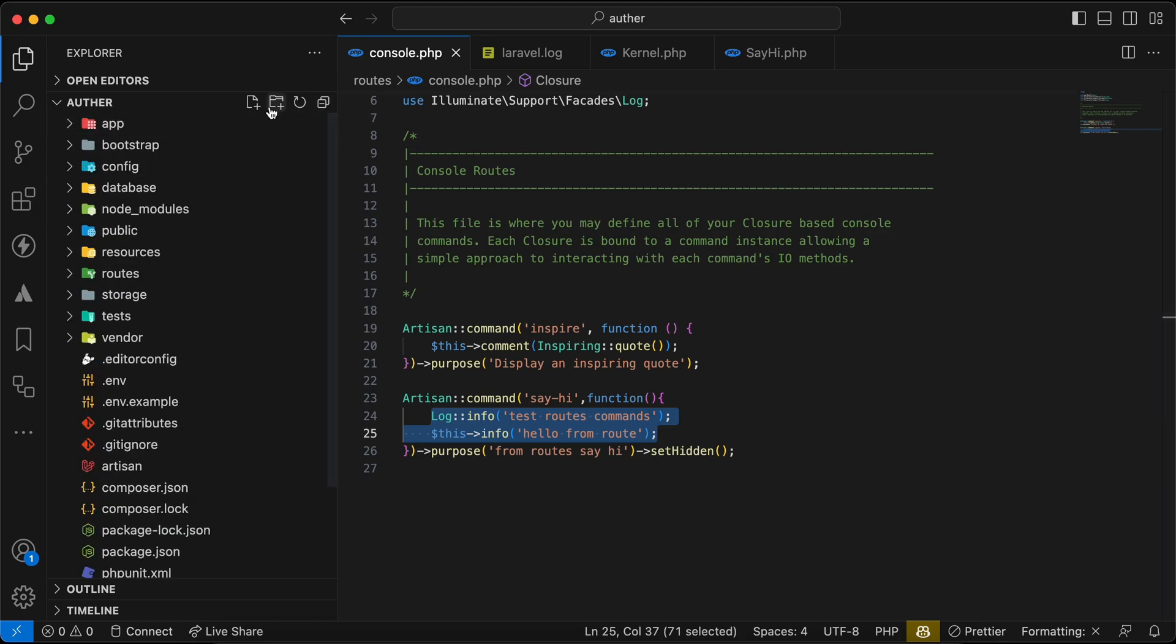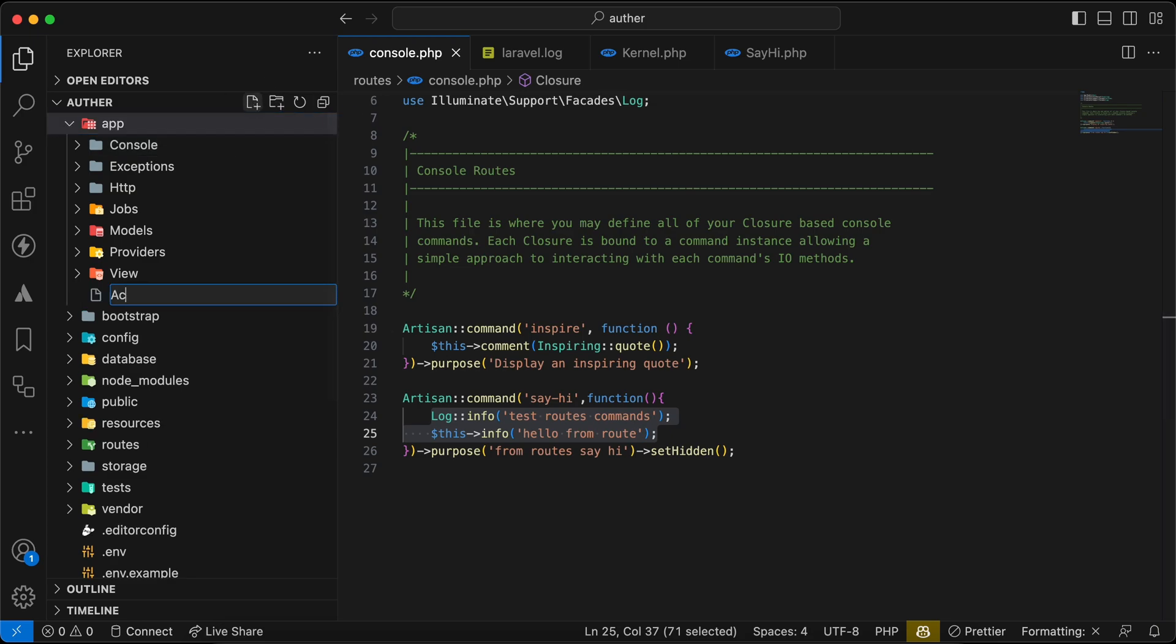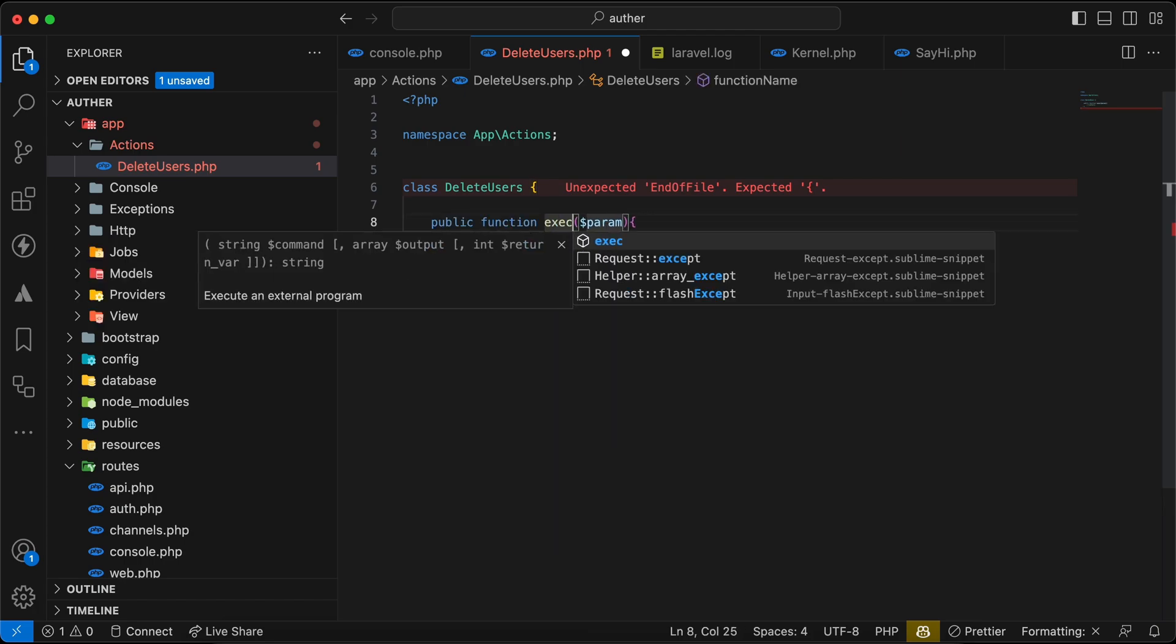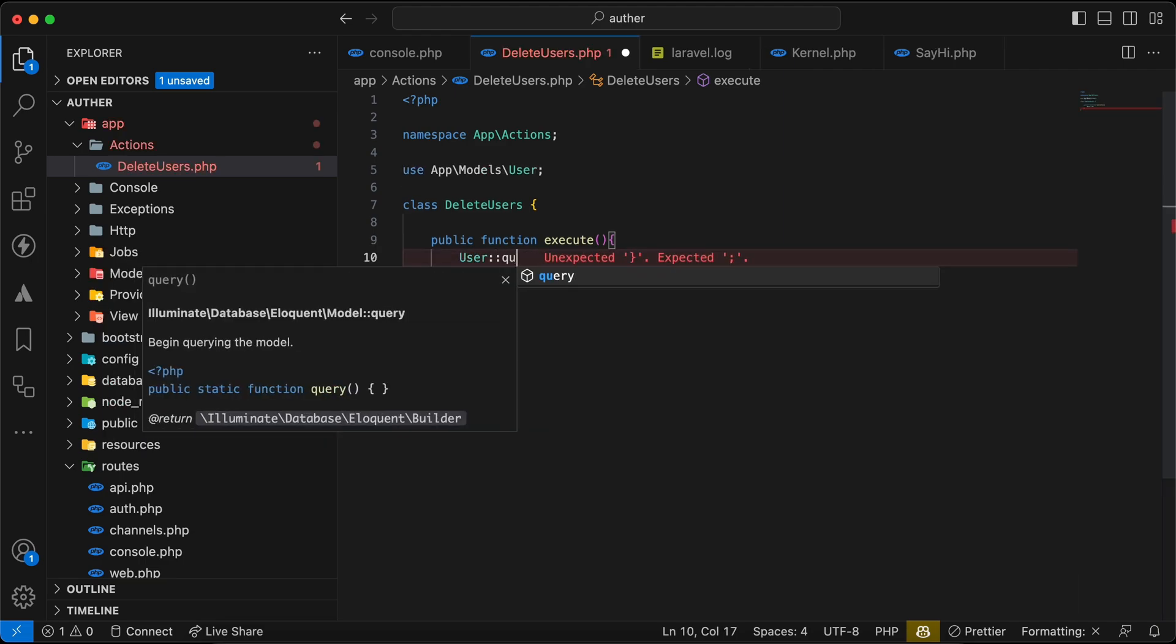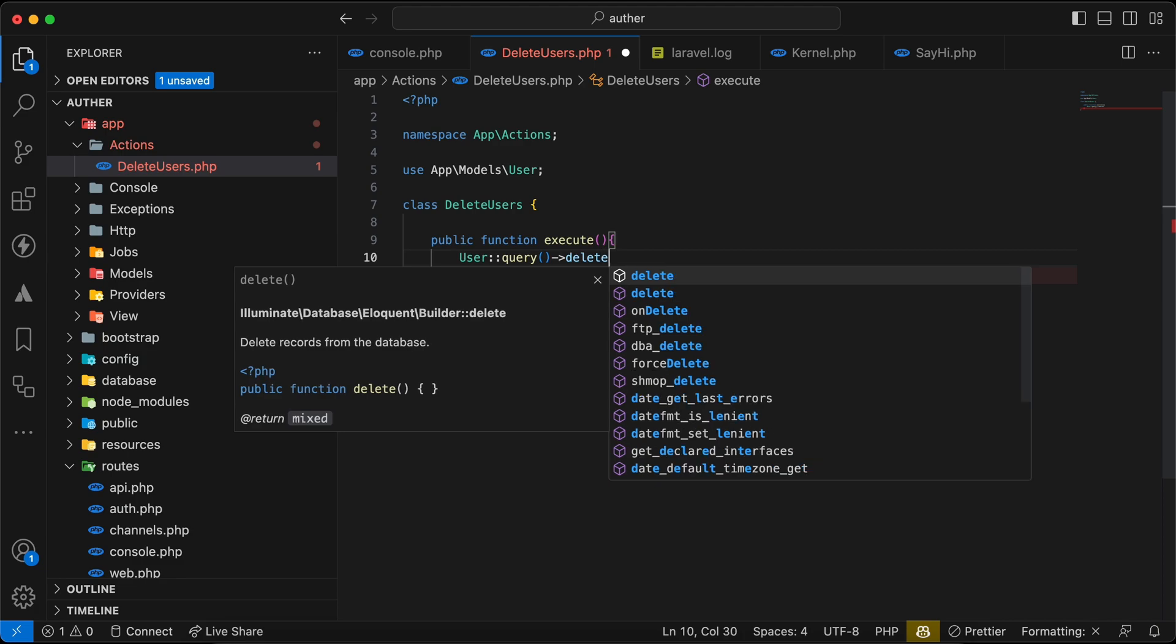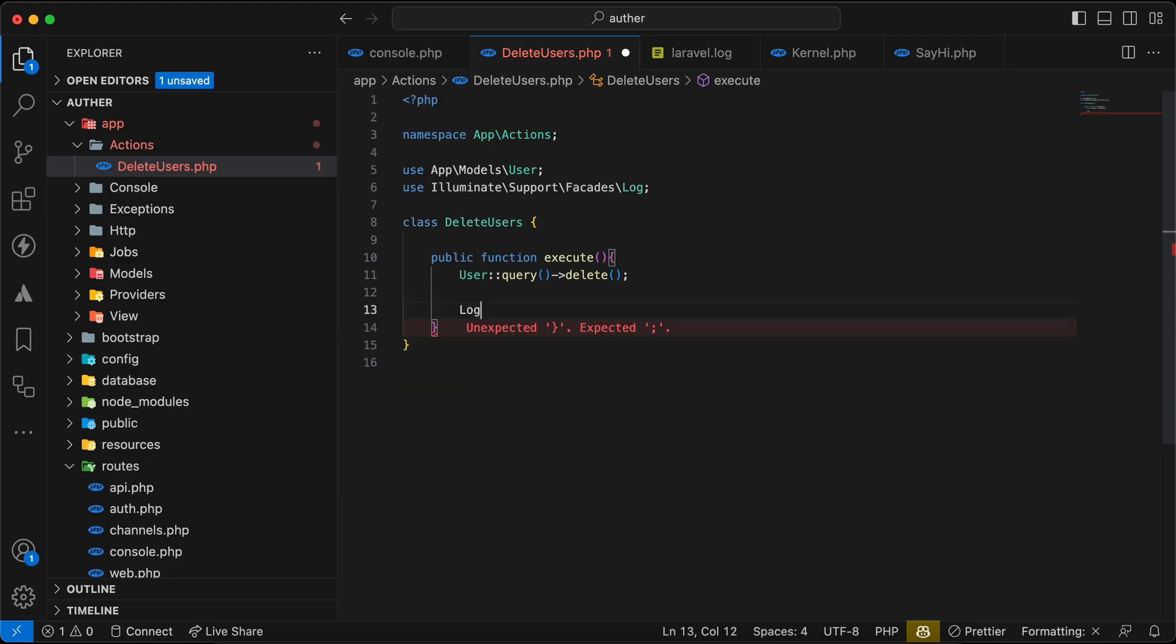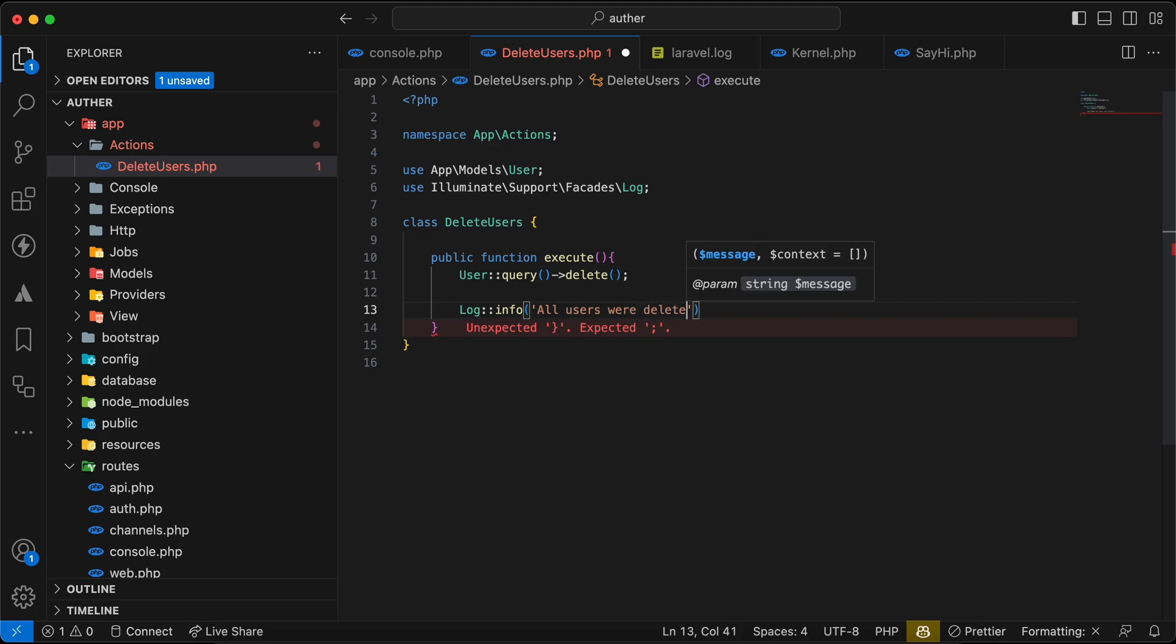For example, if you want to create a new action inside our app folder here, so I will say inside actions, for example DeleteUsers.php. And I will create here our namespace and the class DeleteUsers. And I will say here execute, then User::query()->delete() for example. And I will say log info 'all users were deleted'.